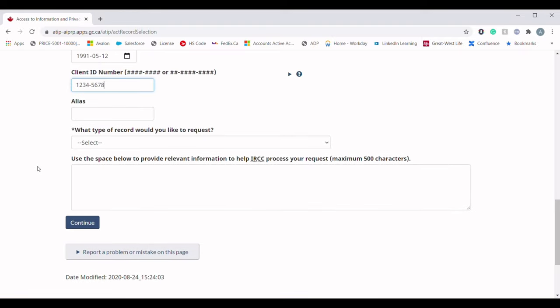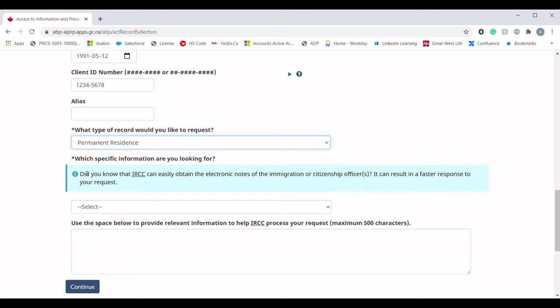The Aliases field is optional, so I am not going to write anything there. The next question is: what type of record would you like to request? In the dropdown menu you will see multiple options. Since most permanent resident applicants are requesting GCMS notes, you should choose 'Permanent Residence.' Do not get confused between the 'Express Entry Profile' and the 'Permanent Residence' option — if you have received an Invitation to Apply from IRCC, you should choose 'Permanent Residence.'